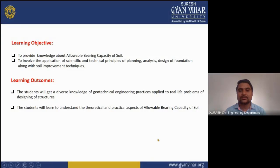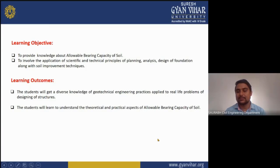Now, the learning objective is to provide knowledge about the allowable bearing capacity of soil and to involve the application of scientific and technical principles of planning and design of foundations along with soil improvement techniques. In the learning outcome, students will get detailed knowledge about geotechnical engineering practices applied to real-life problems of designing a structure, and will learn the theoretical and practical aspects of allowable bearing capacity of soil.